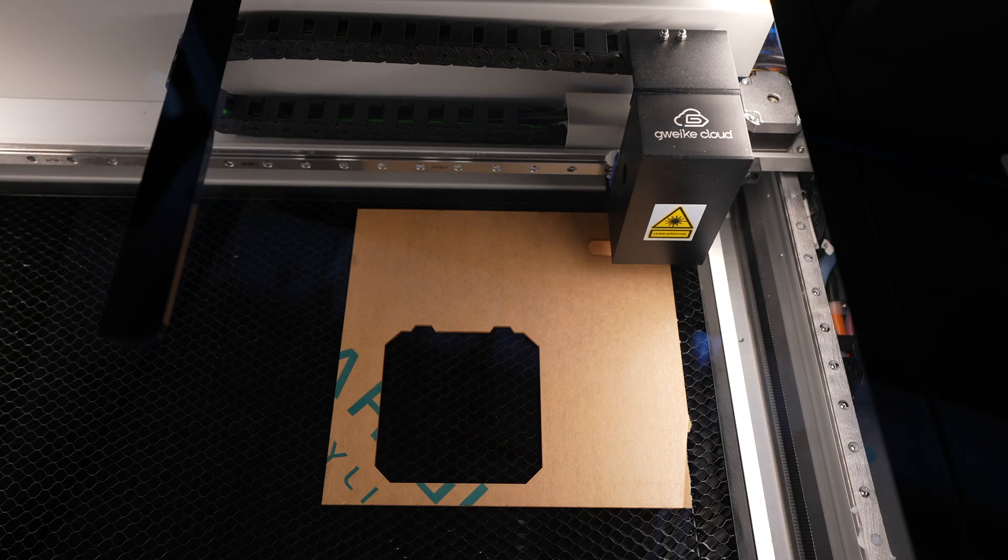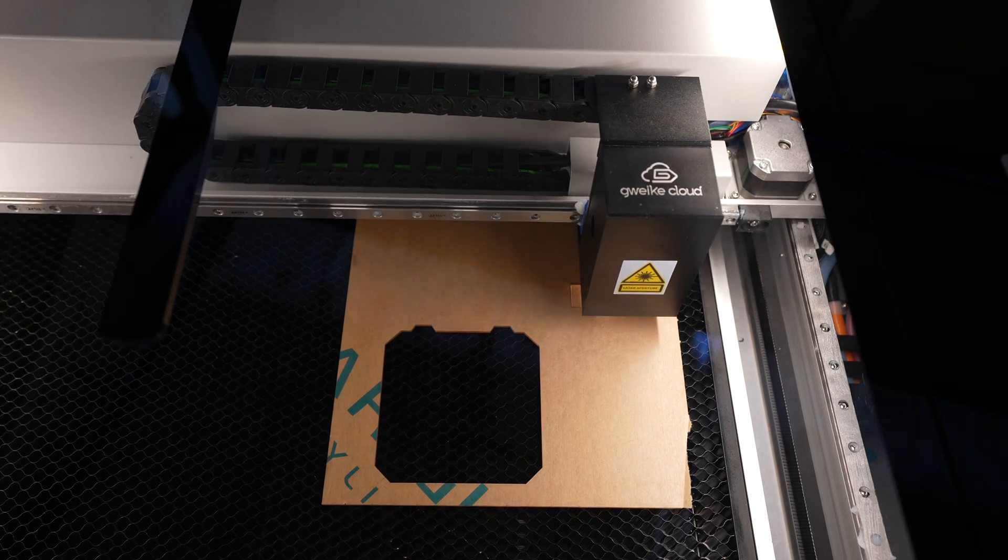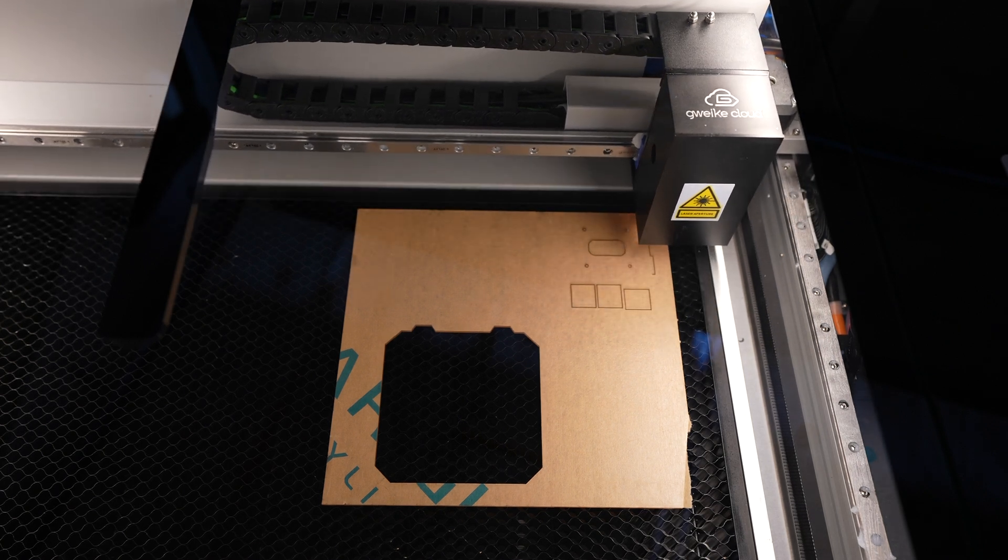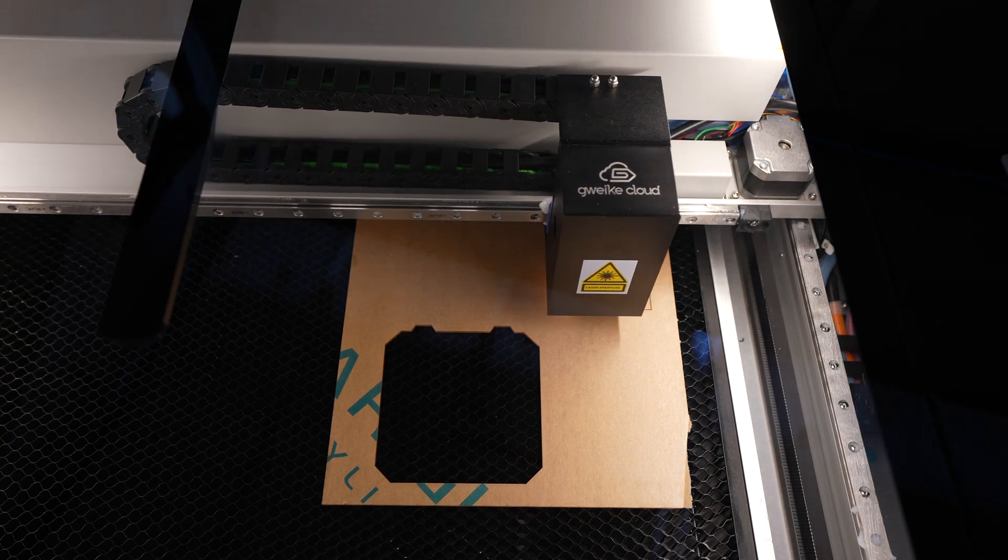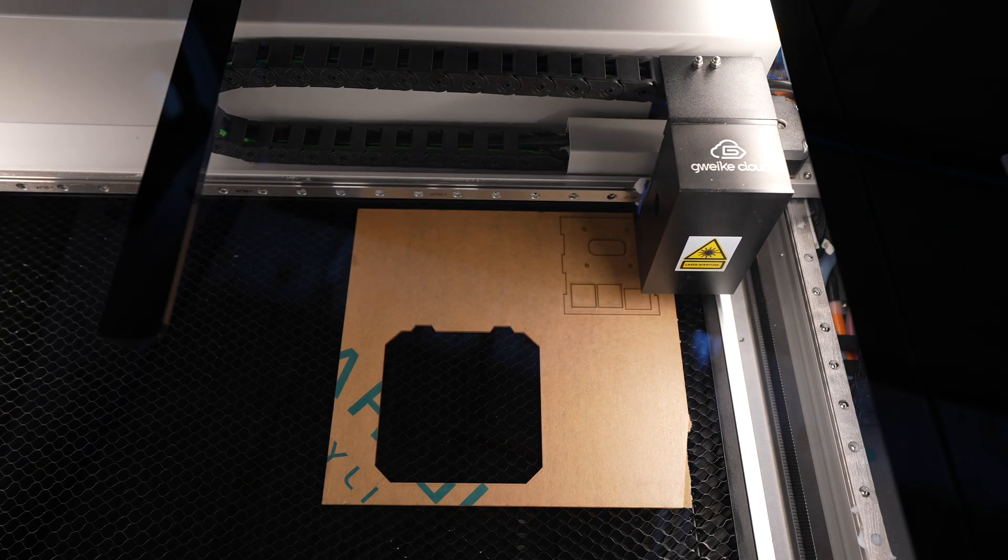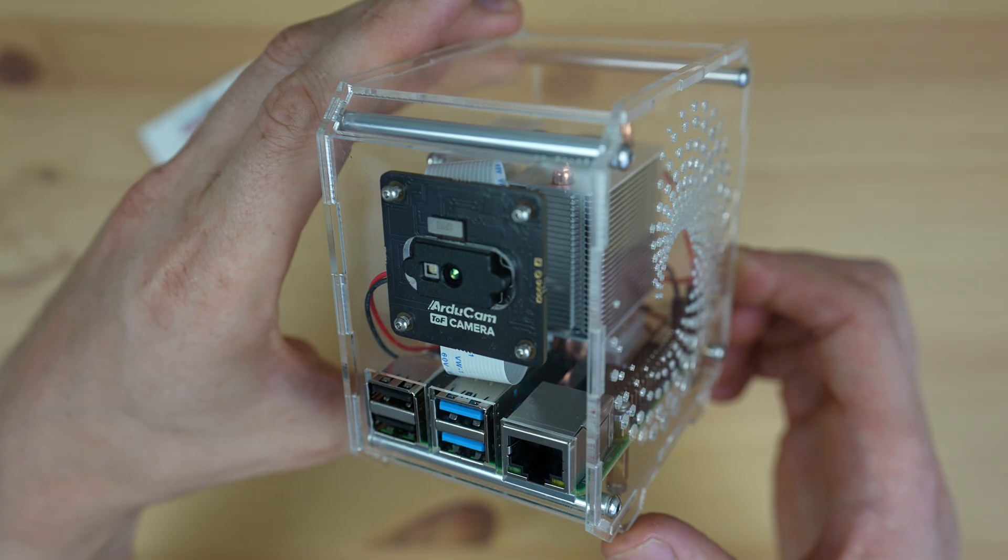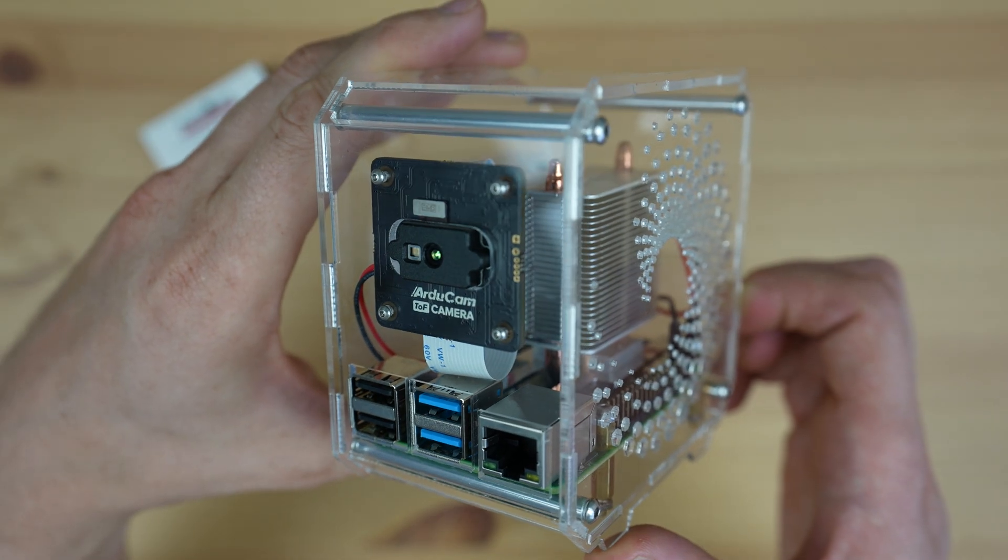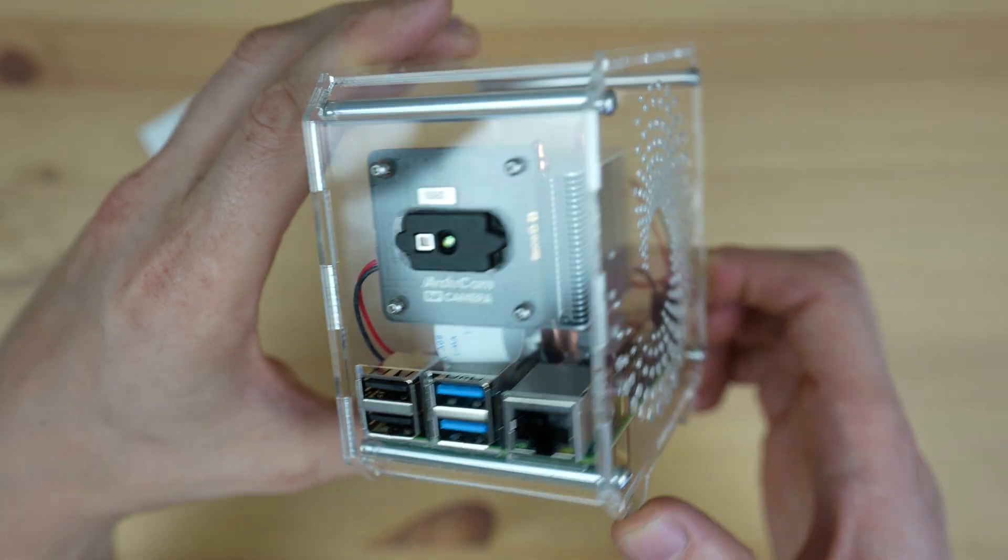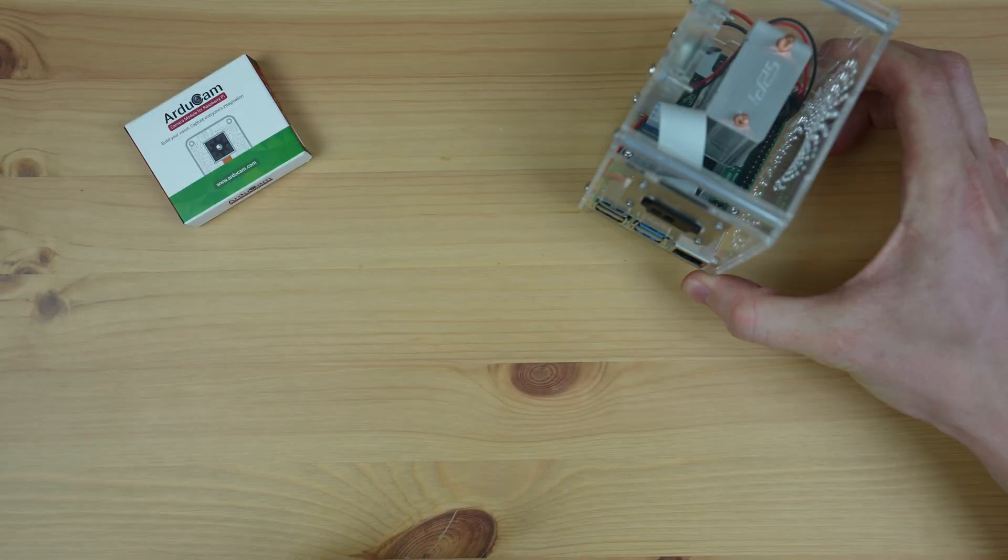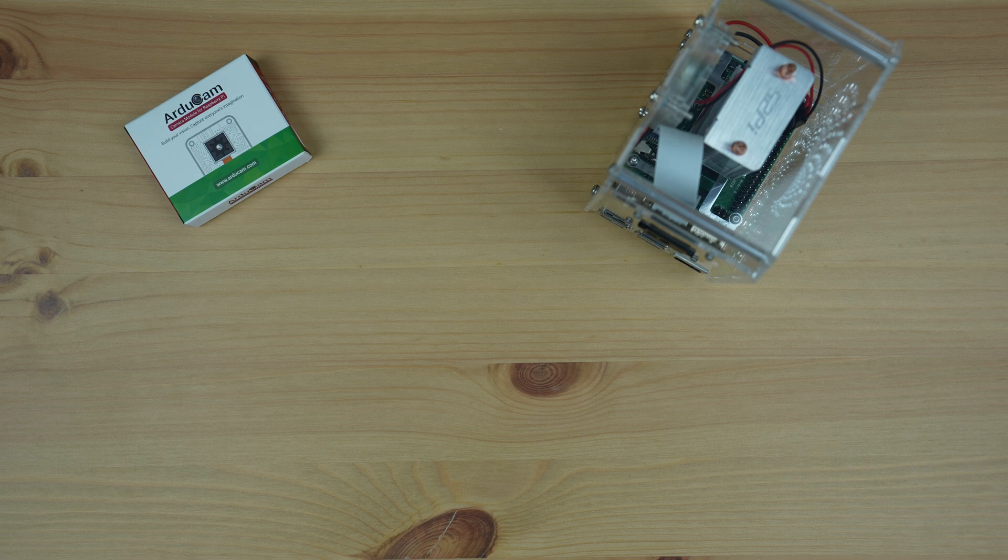To do that I just laser cut a new front panel for the clear pie case I recently made. This swaps out the OLED stats display for the Arducam time-of-flight camera and I can now just stand it on a desk or table and point it at what I'd like to measure.